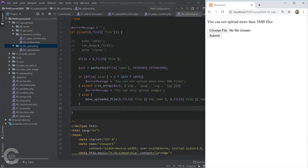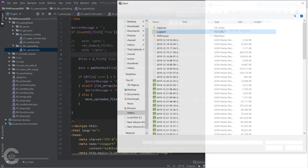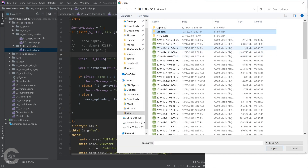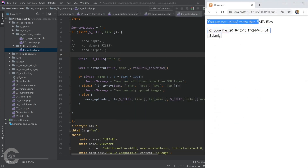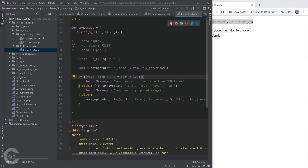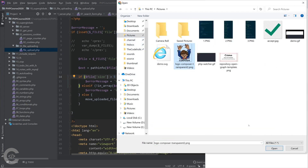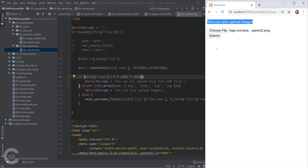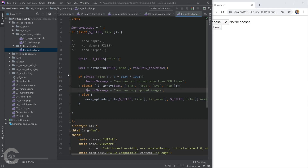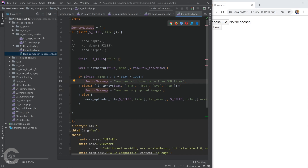Testing: uploading a large file gives the size error and it's not uploaded. Uploading a small video file gives 'You can only upload images.' Choosing an actual image from the Pictures folder whose size is under 5MB — that works, and we see the image uploaded successfully.